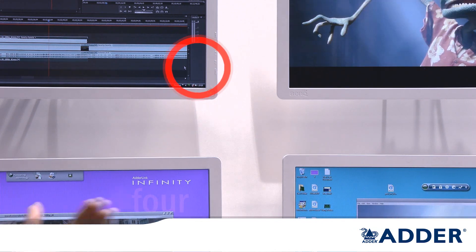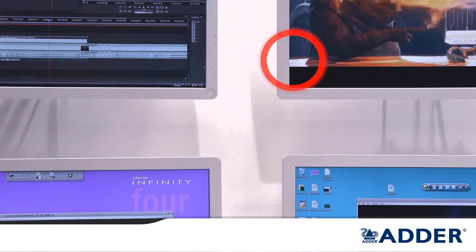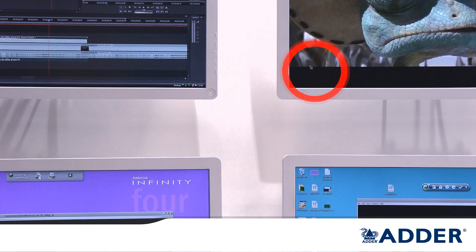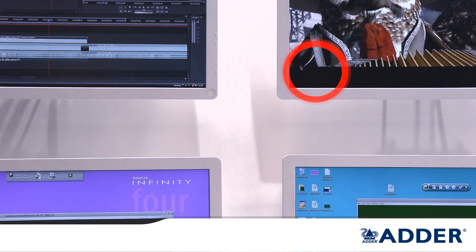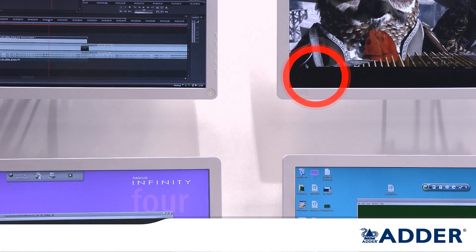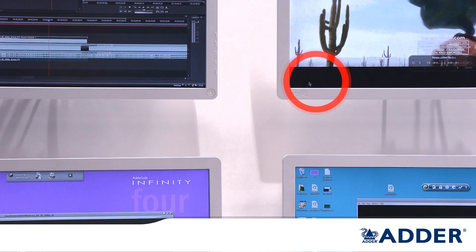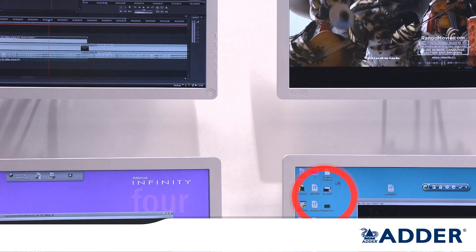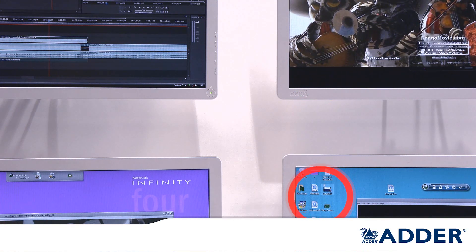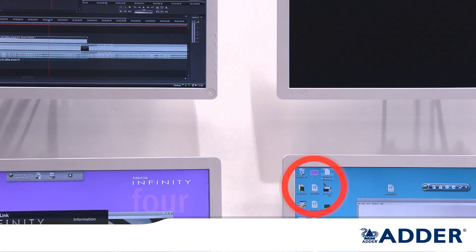I can do this across all four — I can move right from this screen and appear over here on the third desktop, and again exactly the same, move down and into the top of the next desktop. So this becomes very intuitive.